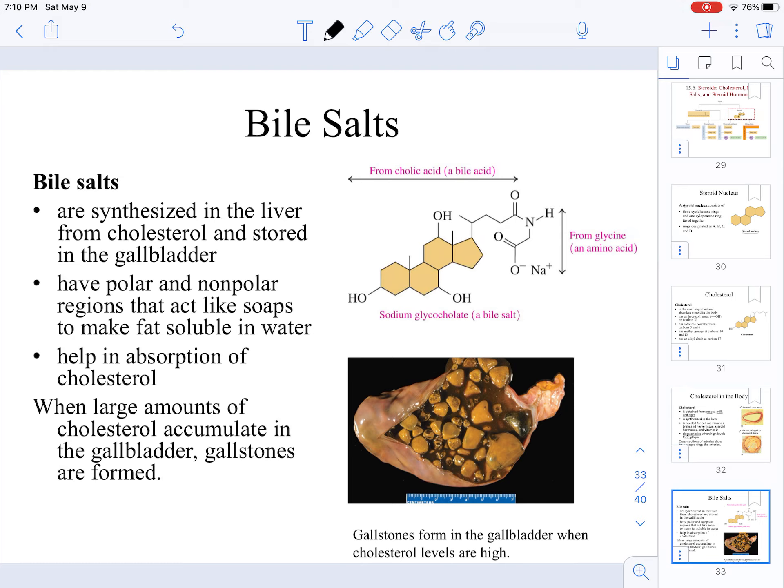Somebody who has undergone surgery and had their gallbladder removed cannot process fats or oils as well in the body, because they no longer have a storage reservoir of bile salts.